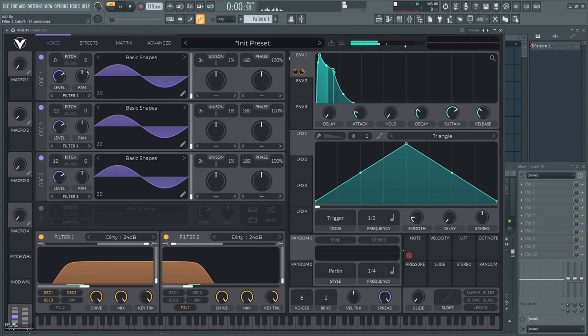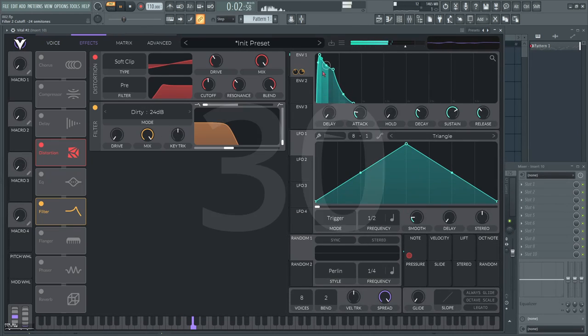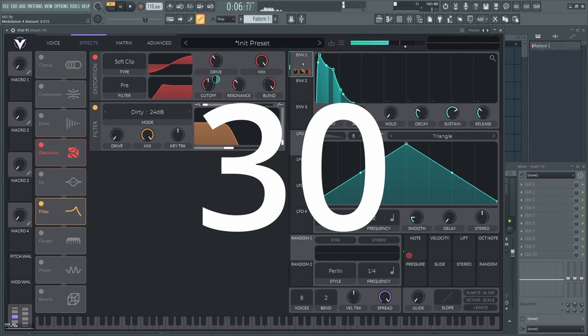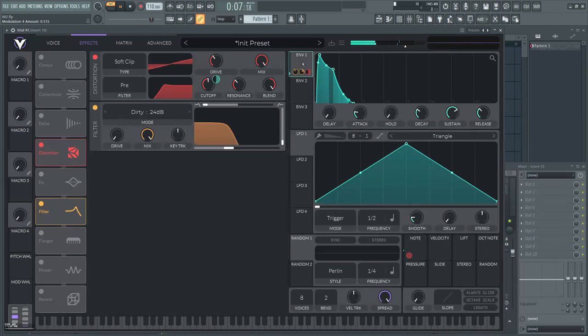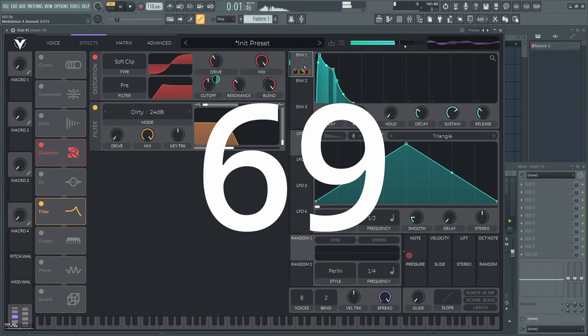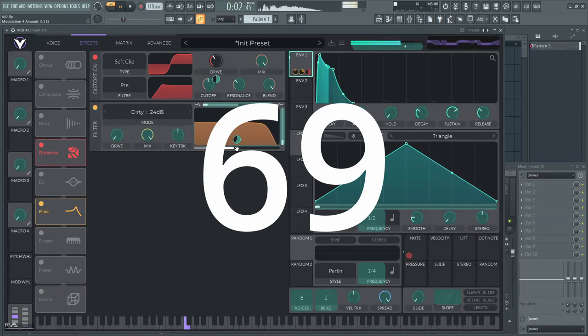Now go back to the effects tab and set the drive modulation to 30. And finally, the filter. Set the cutoff modulation to plus 69 semitones to get a nice bass.